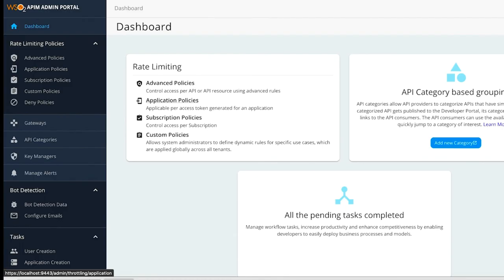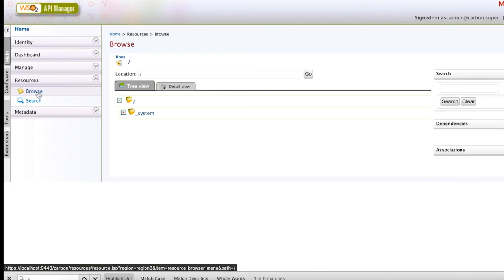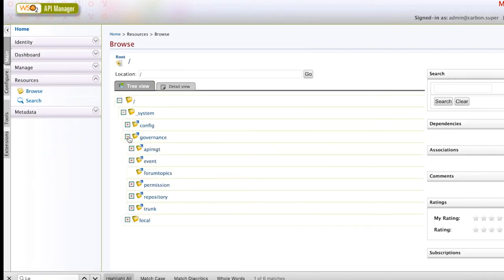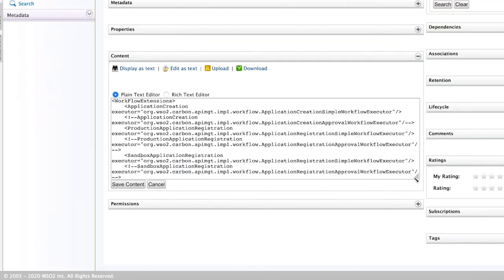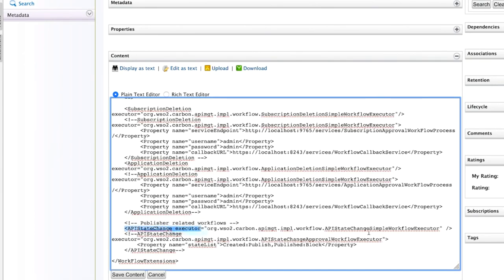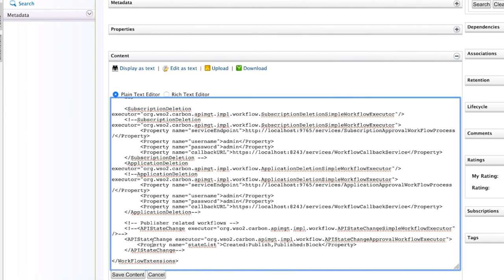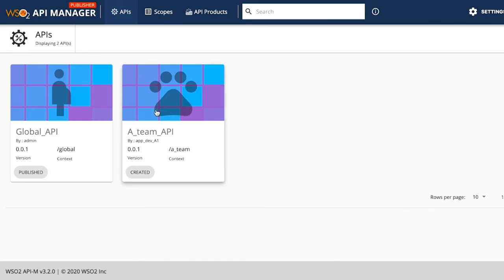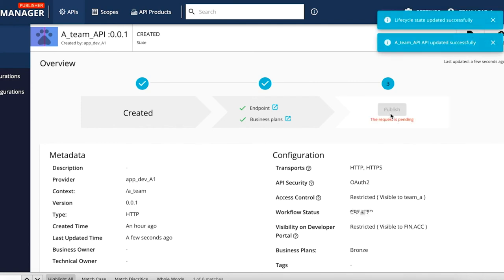Currently, the approval manager doesn't have any tasks to approve or reject in the admin portal. To set up the approval process for the API state change, navigate to the resources section in the API management console and open the workflow-extensions.xml configuration file. By default, the API state change is controlled by the simple workflow executor. If you change this to the approval workflow executor, you can define the status changes to control — by default, the change from created to published and published to blocked will need approval.